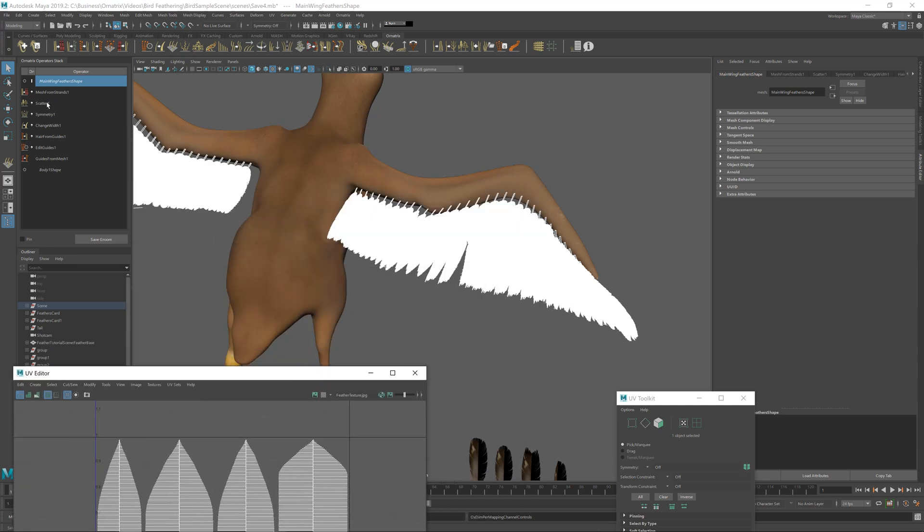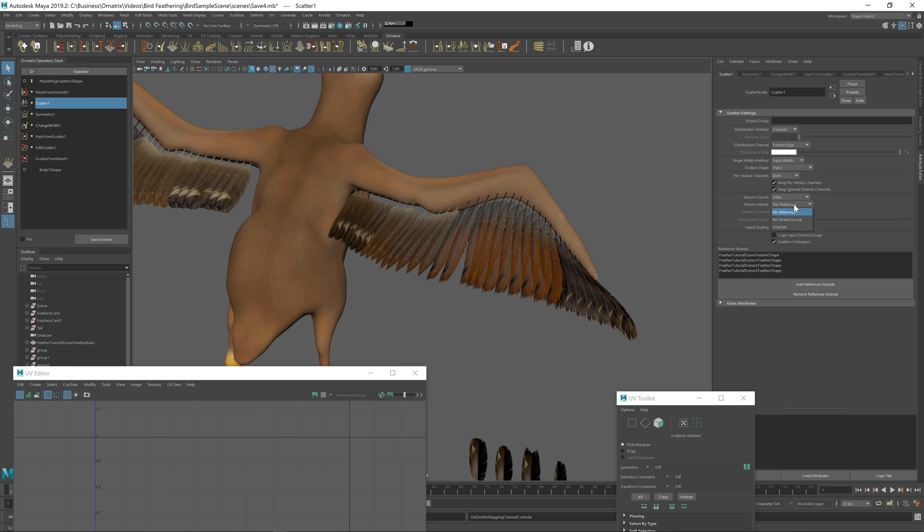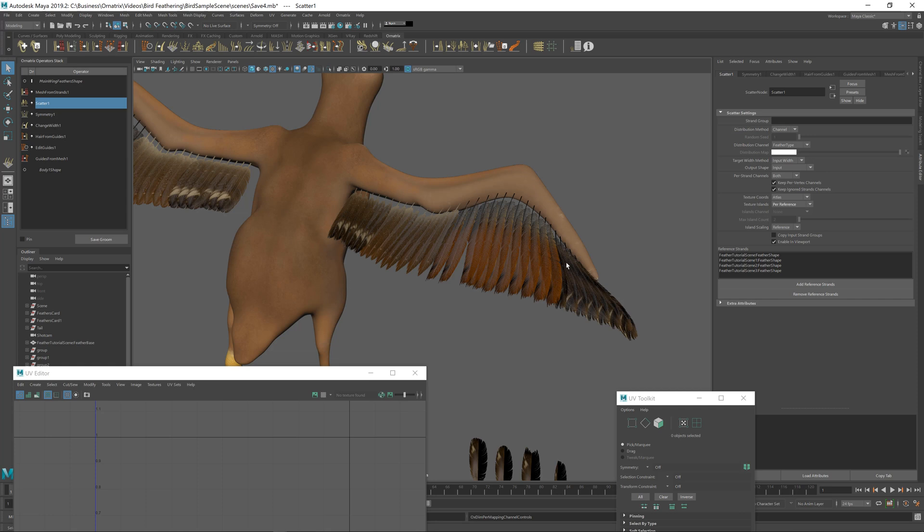Each one of these feathers we call a separate island. And if you go back to scatter operator, you have different ways to generate this texture island here. Right now it's set as per reference, which means that it's going to create one island for each input reference feather shape that we have. But you can also change it to be either per strand group. So, for example, if you assign different strand groups to different input hairs, each one of those will have a separate island generated. Or you can even use a channel. So, if you have a channel and it has values like we specified for feather types, you can select the texture coordinates based on those channels.